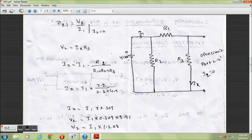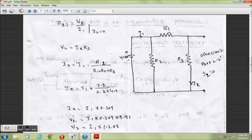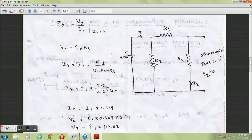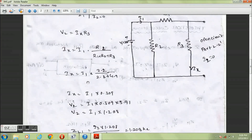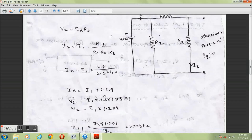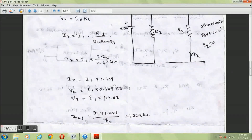Using the current divider, Ix equals I1 times the opposite resistance R2 divided by the sum of resistors R1 plus R2 plus R3. On calculating, Ix equals I1 times 0.309.